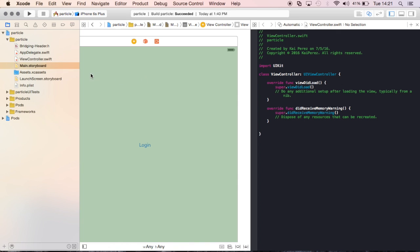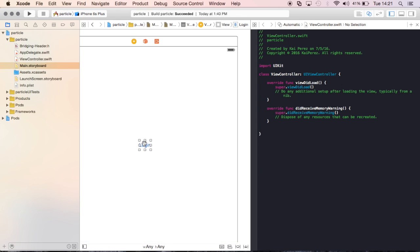On the left-hand side, we're going to have that main storyboard, and on the right, we have usually the file that's connected to the storyboard. So in this instance, we have a viewcontroller.swift file that is going to be handling all the code that works with this view over here.